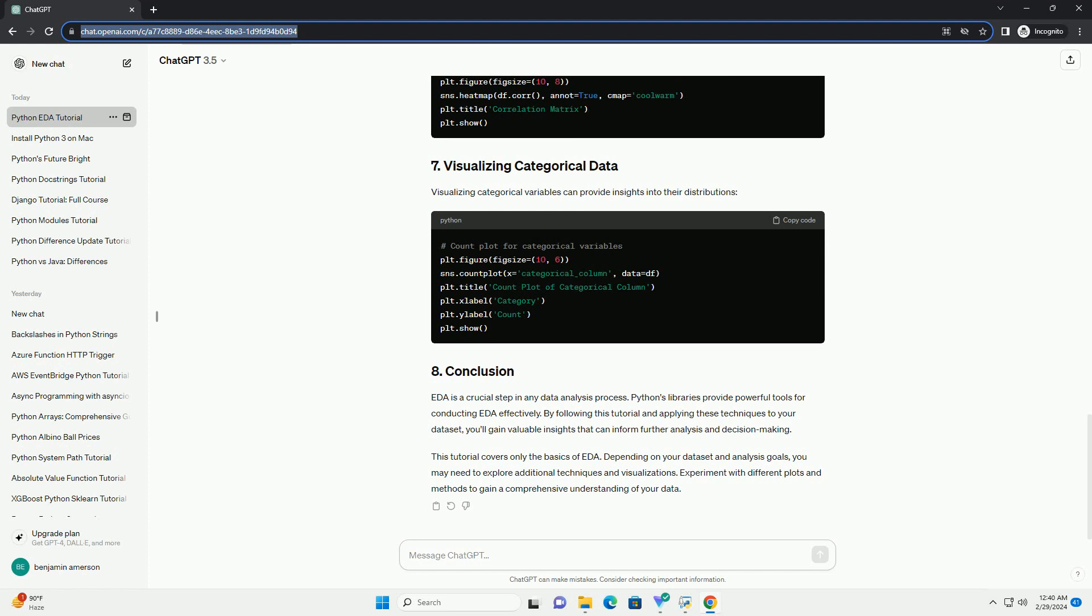Depending on your dataset and analysis goals, you may need to explore additional techniques and visualizations. Experiment with different plots and methods to gain a comprehensive understanding of your data.